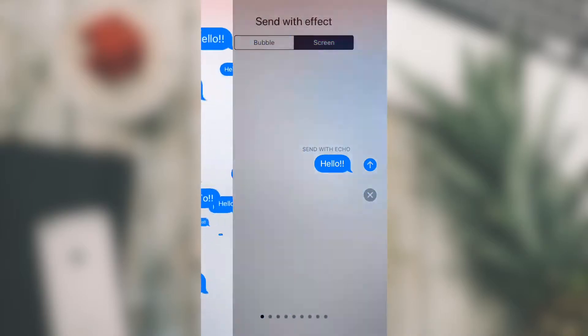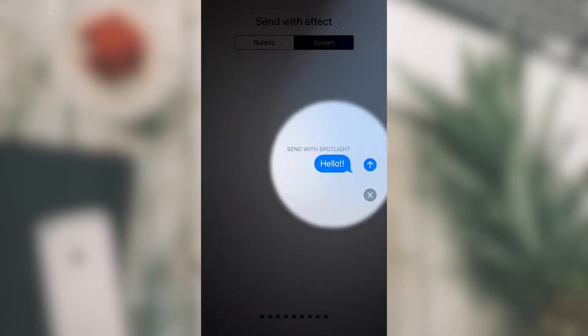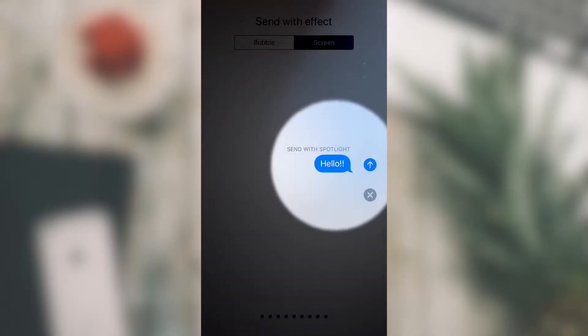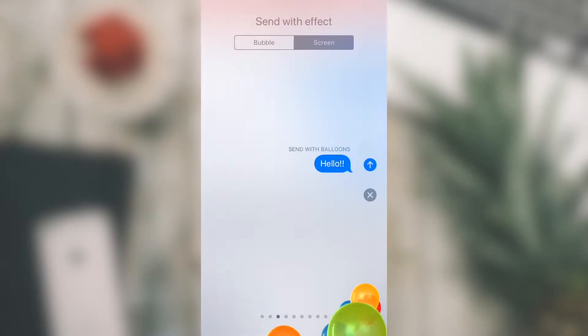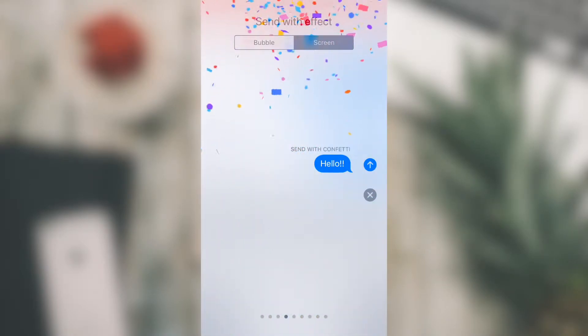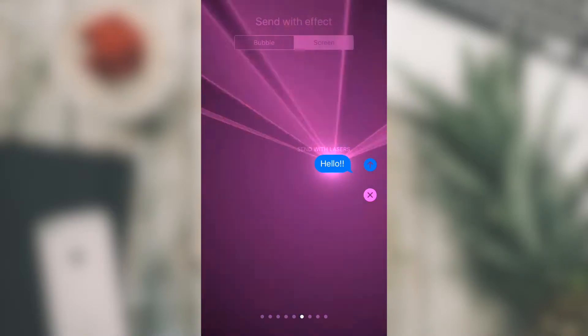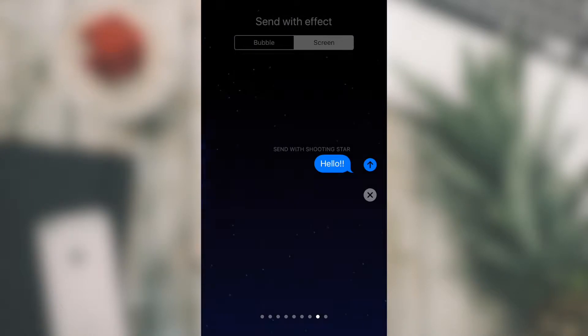Another new effect is the Spotlight, which shines a beam of light around your messages and looks something like this. And of course there are other effects like balloons, confetti, send with love, laser — there are so many effects you can send to better express yourself.